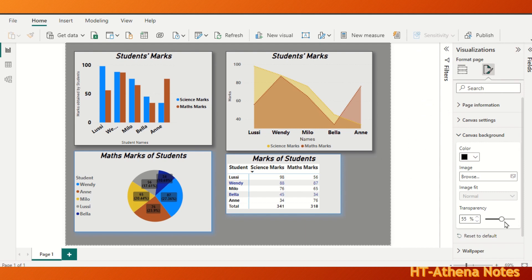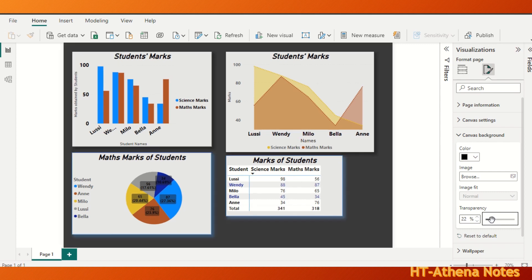You can also increase or decrease the transparency of the canvas background by changing the percentage value here.